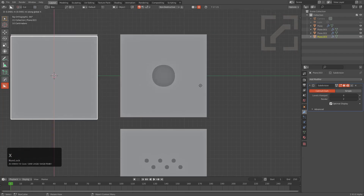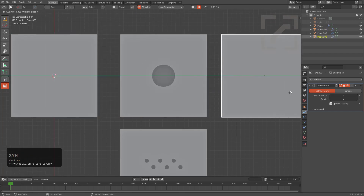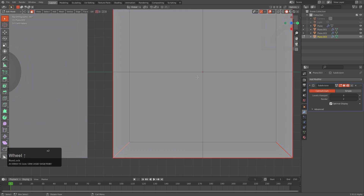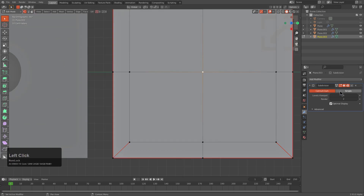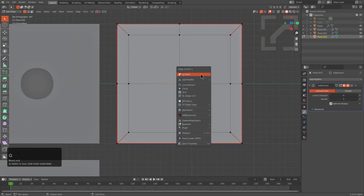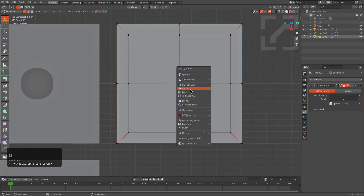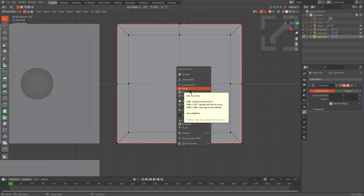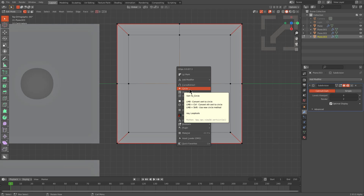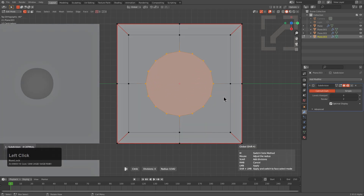Usually taking it through just a couple of levels of subdivision will suffice. Now let's move on to a more advanced situation. We have this shape — let's turn off subdivision.